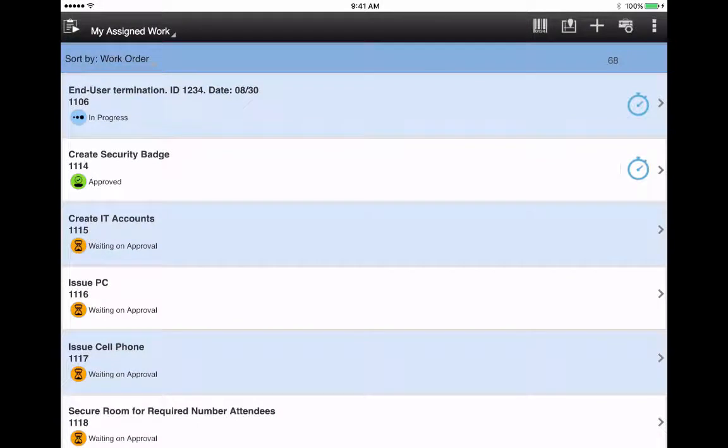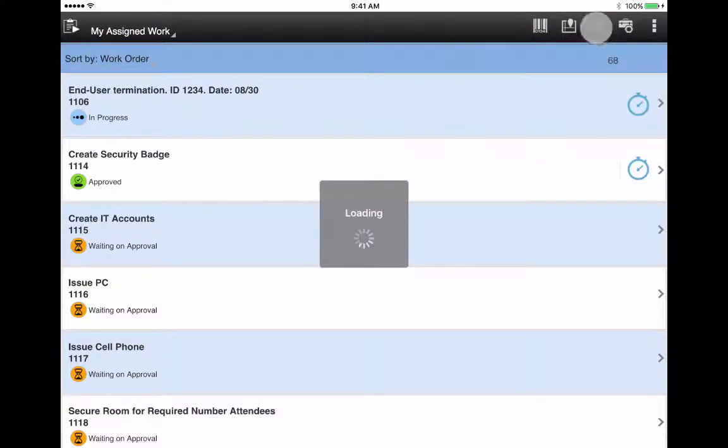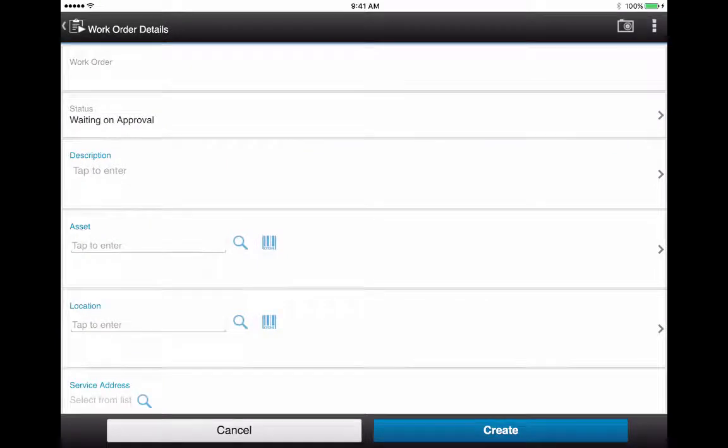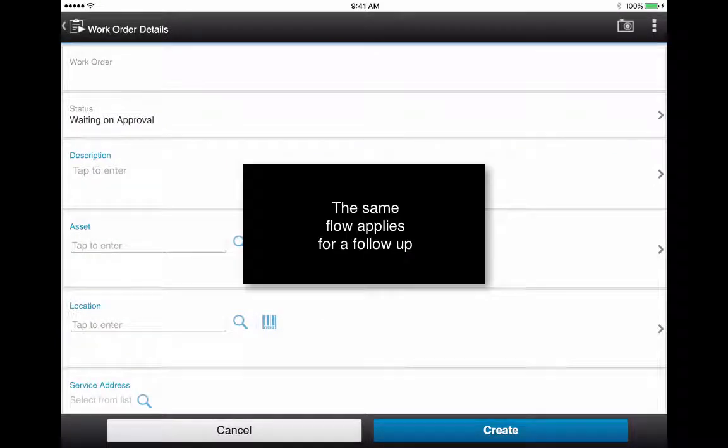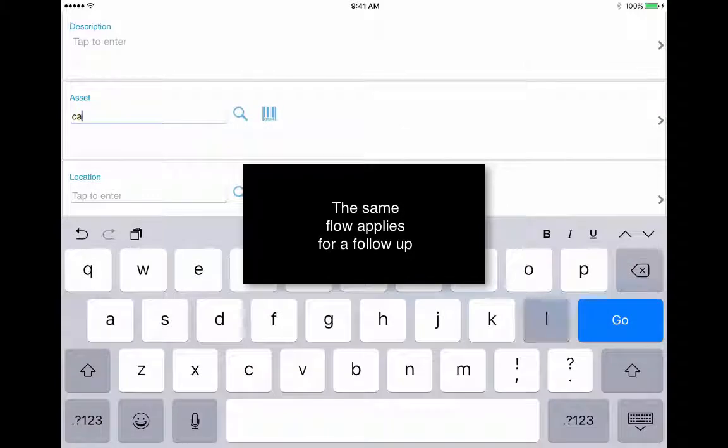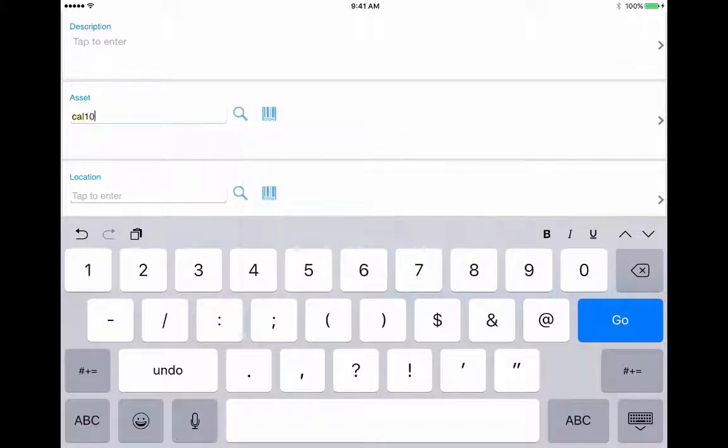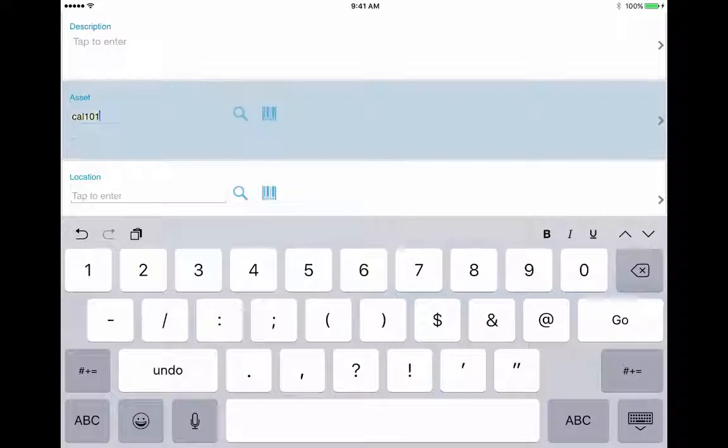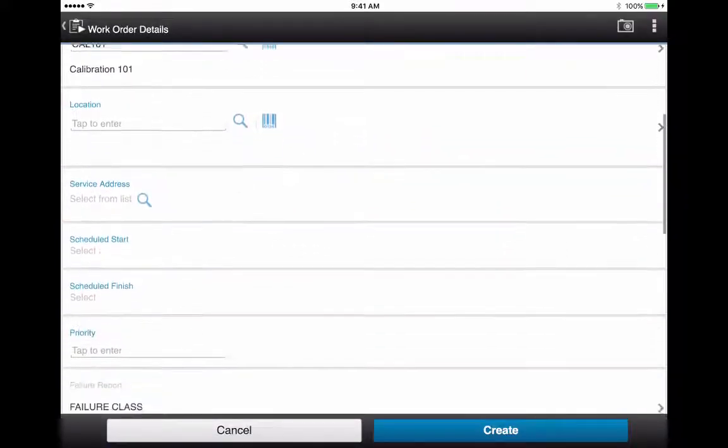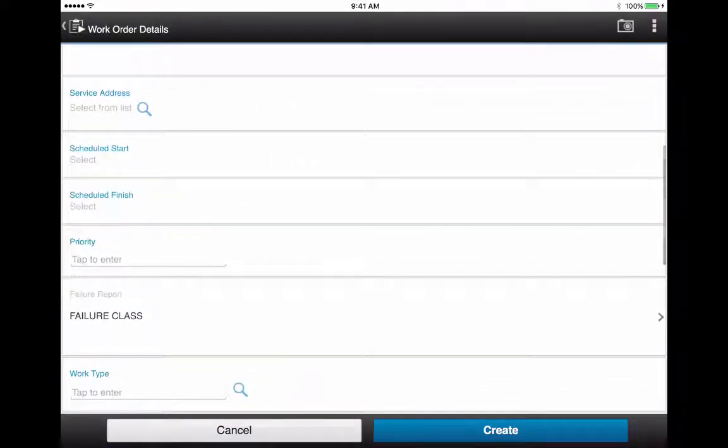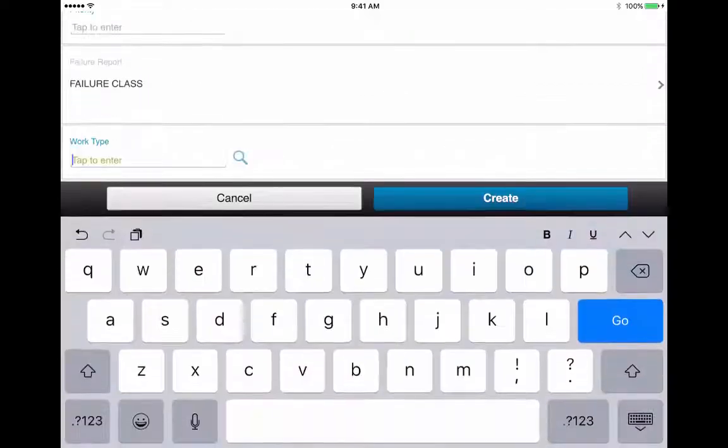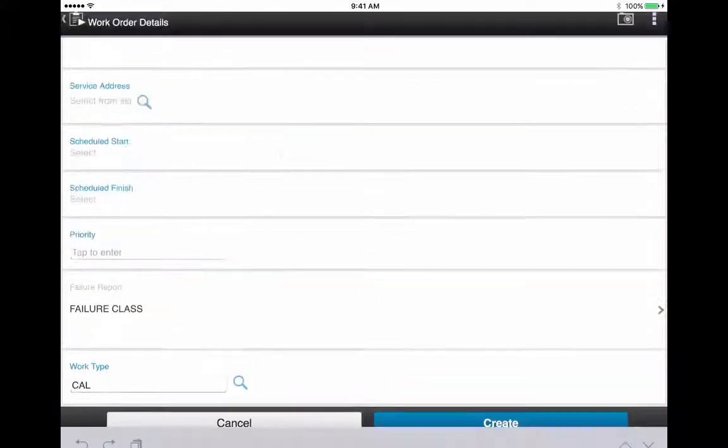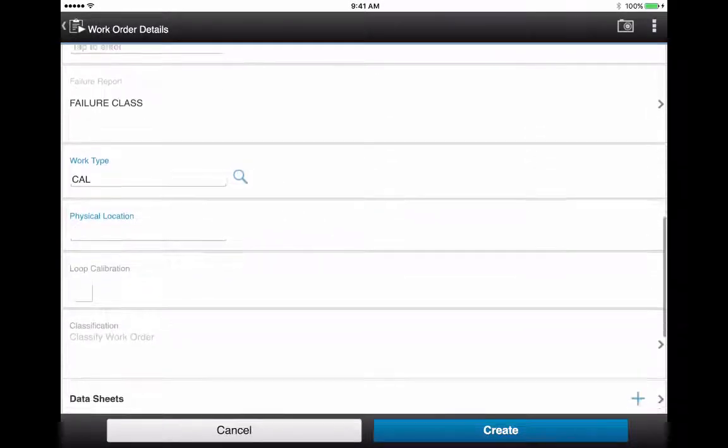So let's go through the creation of a work order. Tap the top plus button. That brings up the new work order. You would enter your asset details. Then you need to define, at a minimum, the work type as Cal. It needs to be Cal or a synonym to enable the addition of a datasheet.